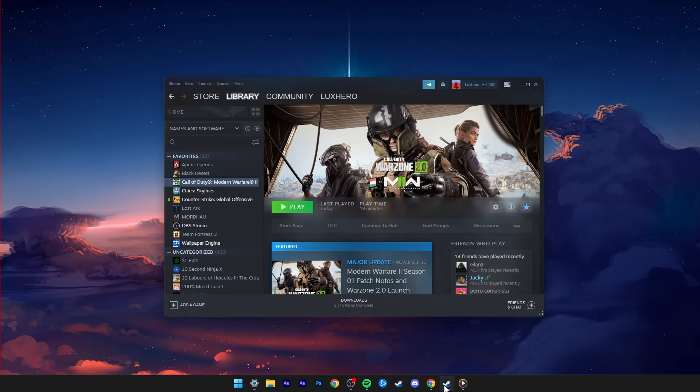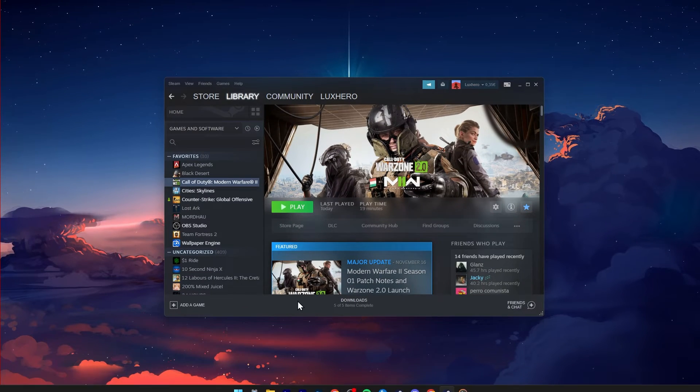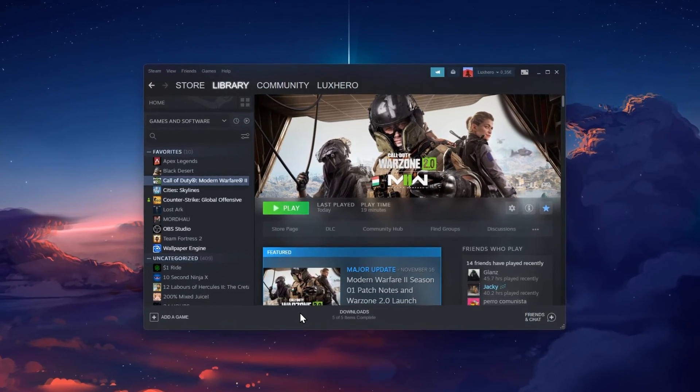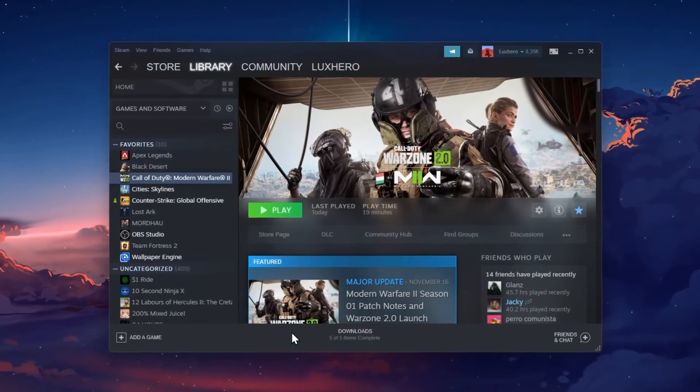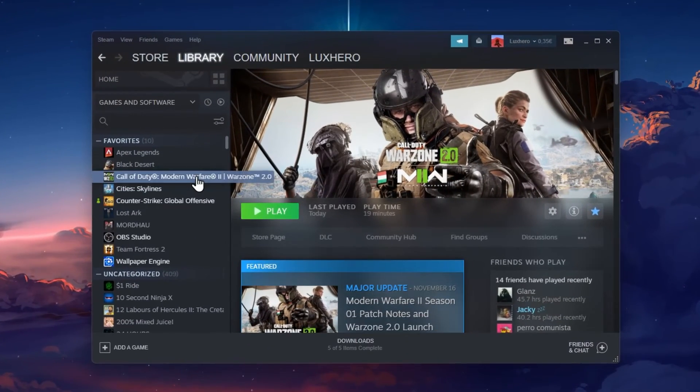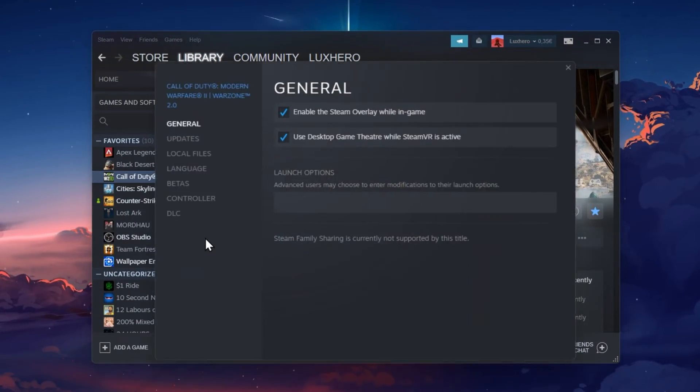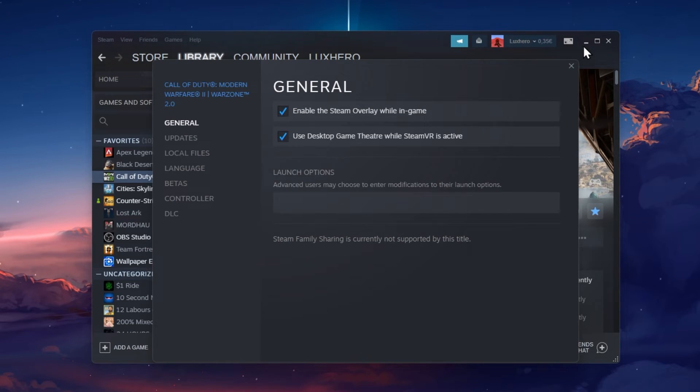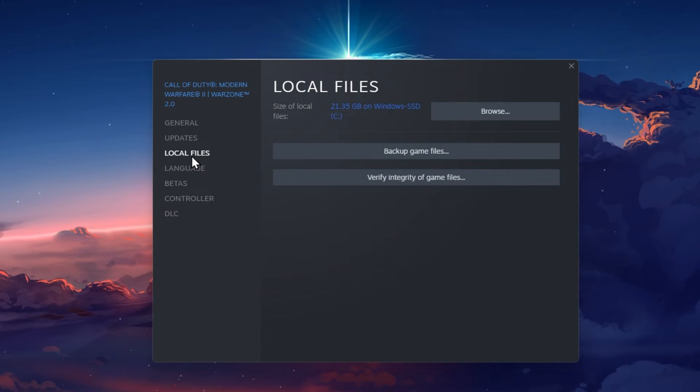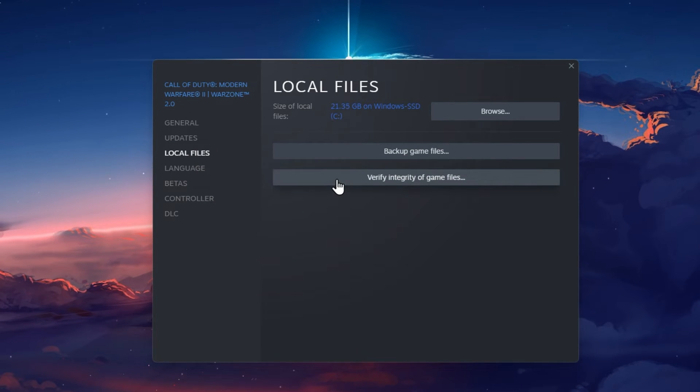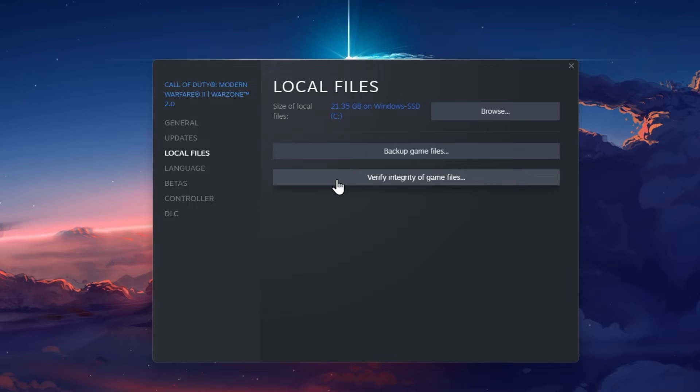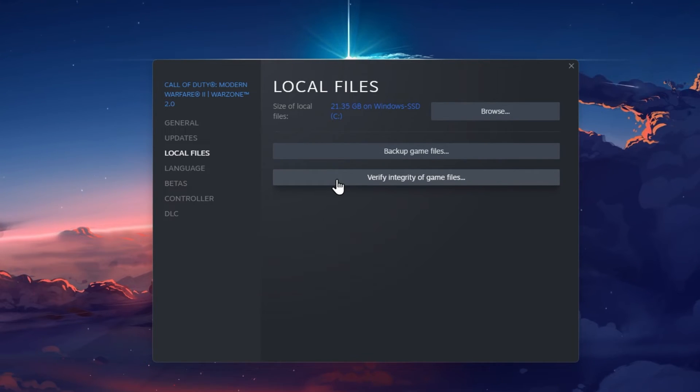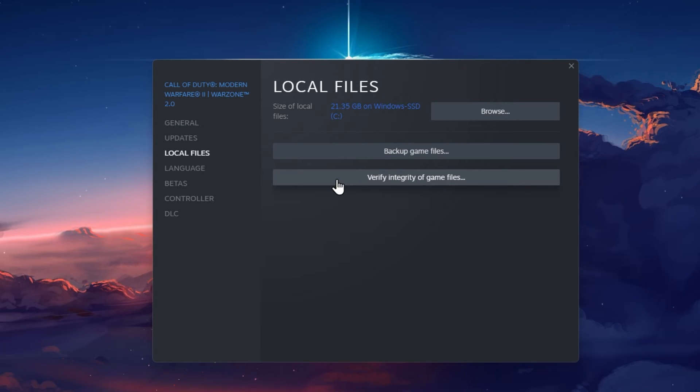In case nothing helped you out, then your Warzone files might be corrupted. In your Steam library, right-click Warzone 2 and select Properties. Navigate to the Local Files section and click on Verify Integrity of Game Files. This will take a minute to re-download and replace any corrupted or missing files for Warzone 2.